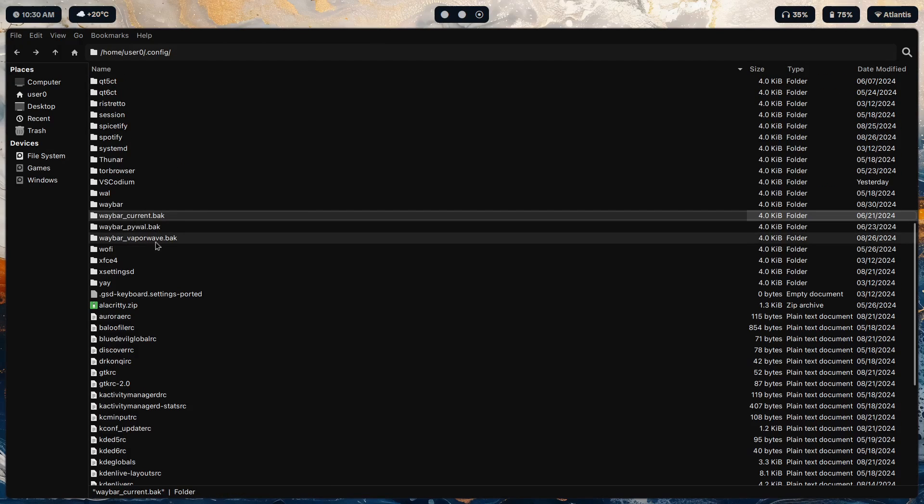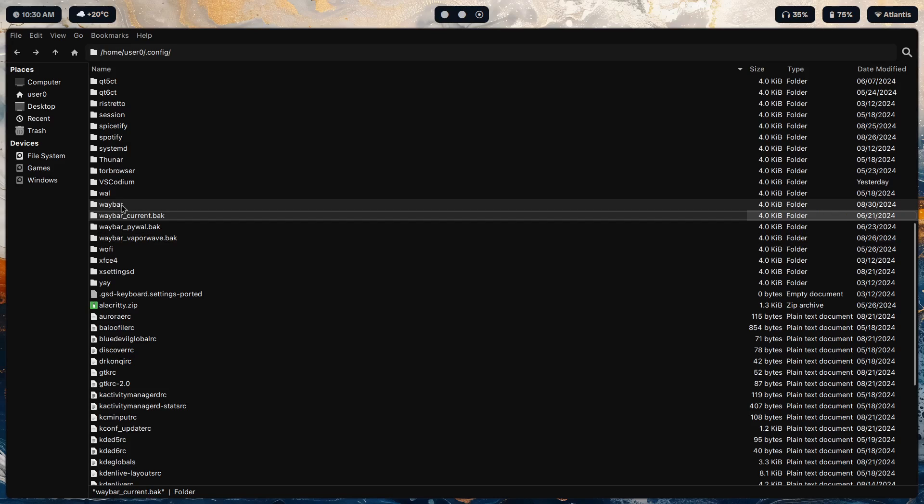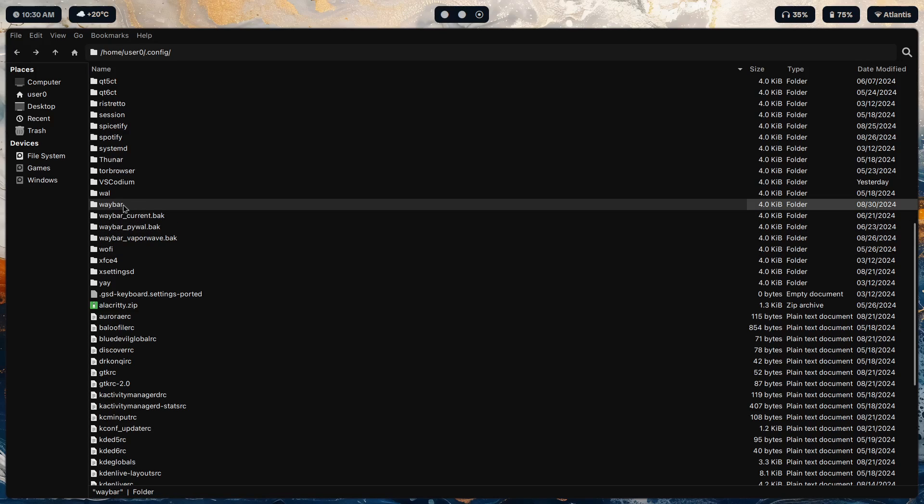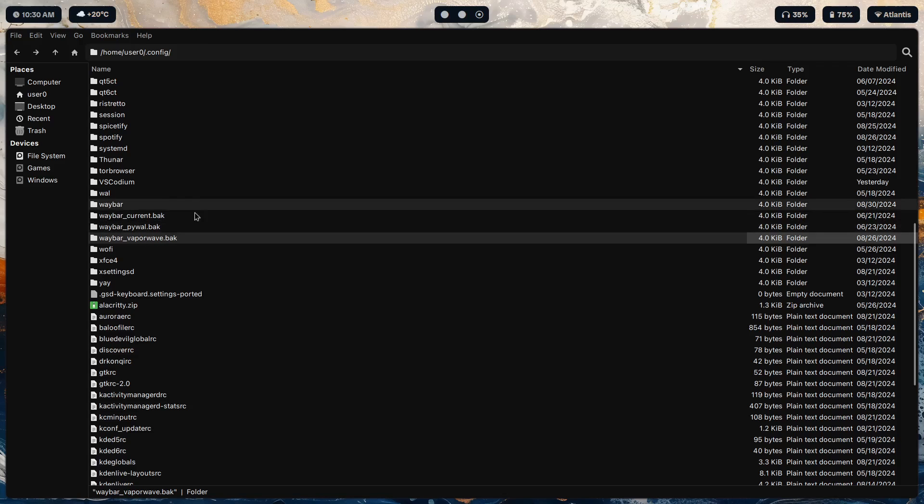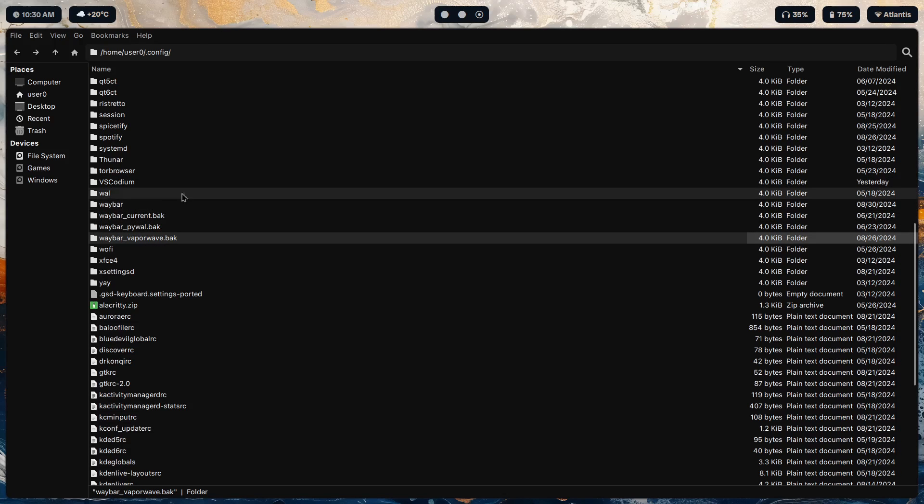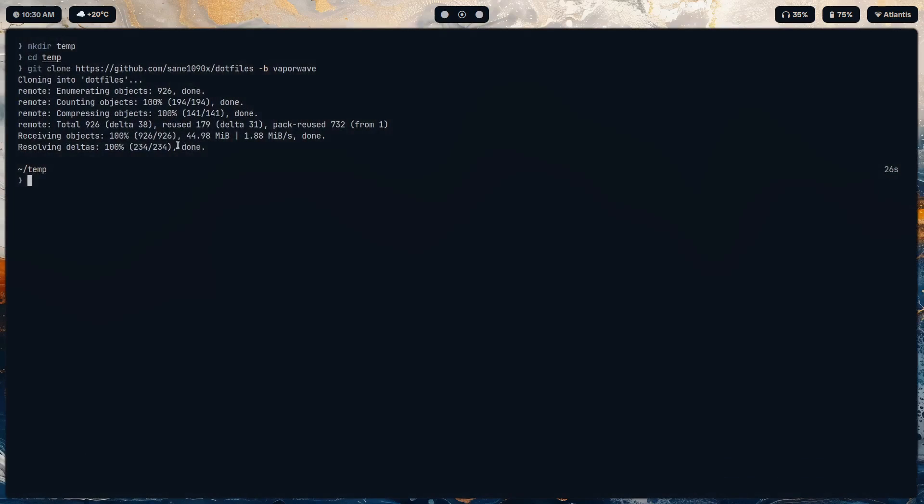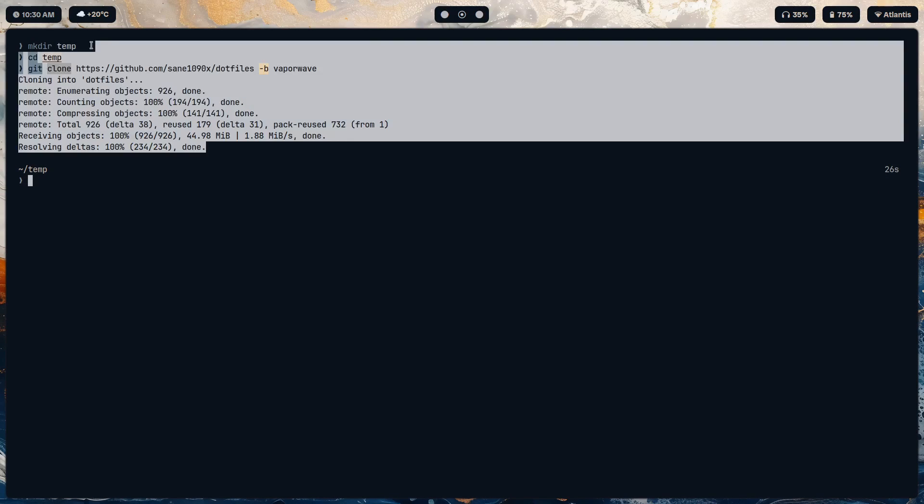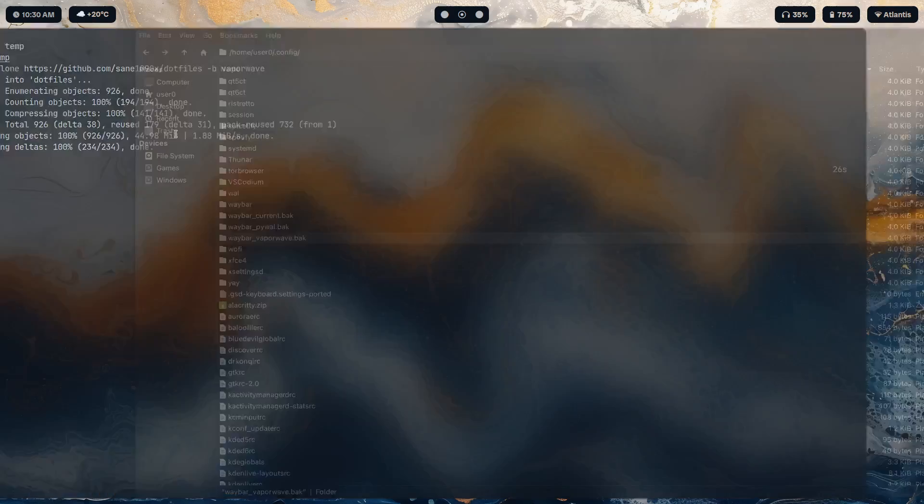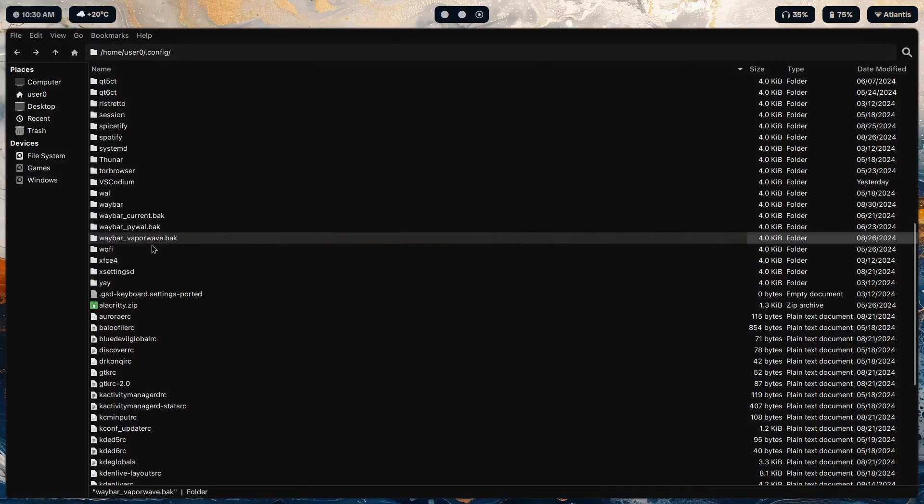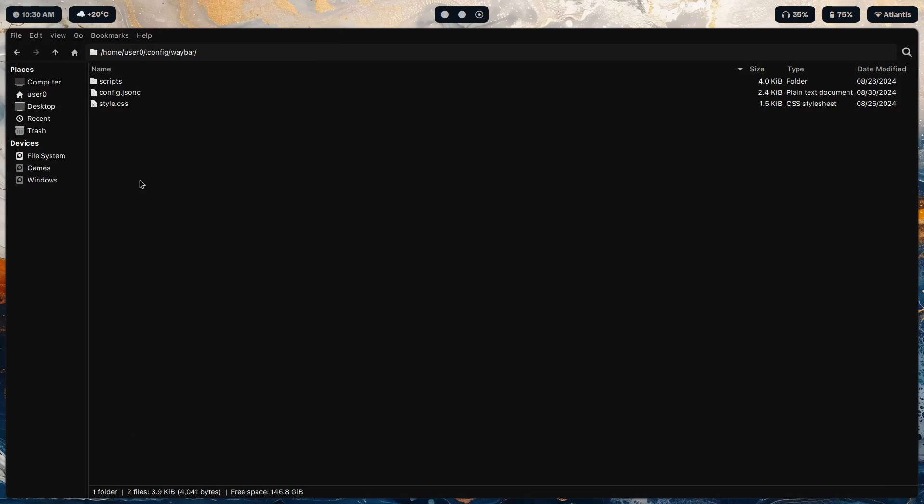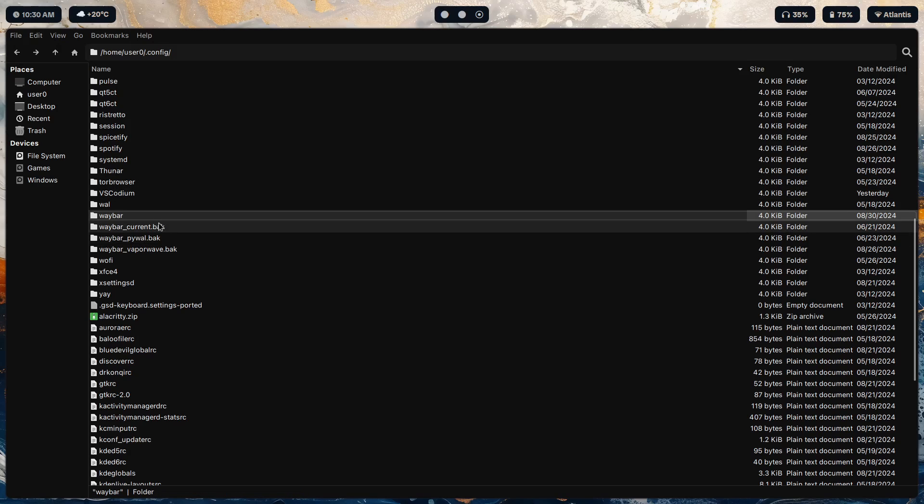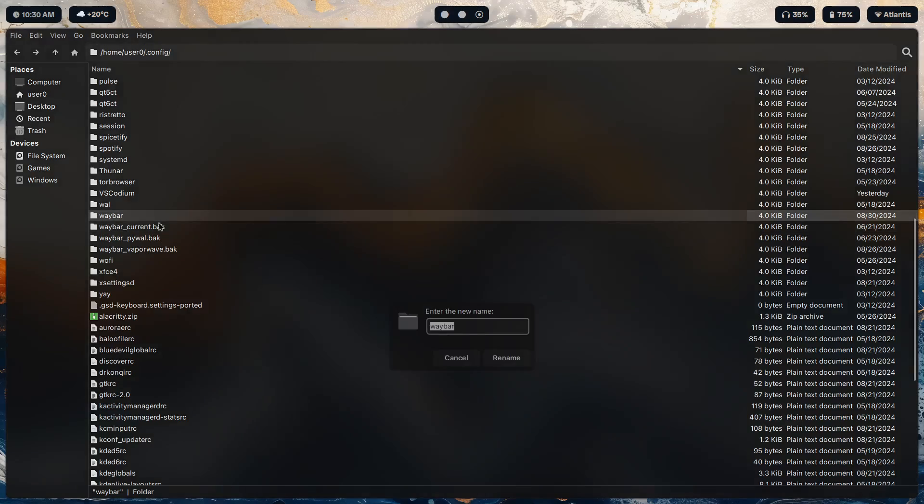So this is my waybar config, the current one. Apart from the current one I also have a few more but those are just backups.